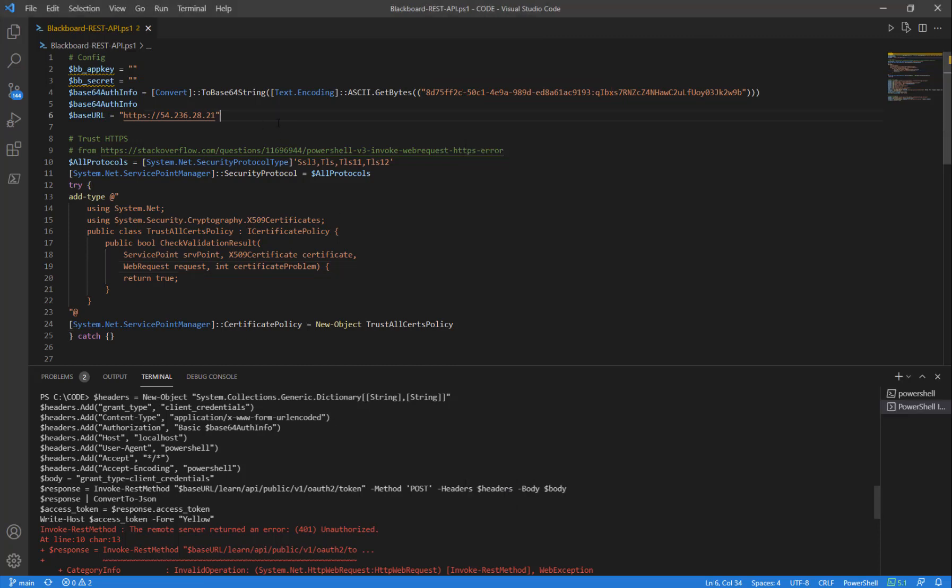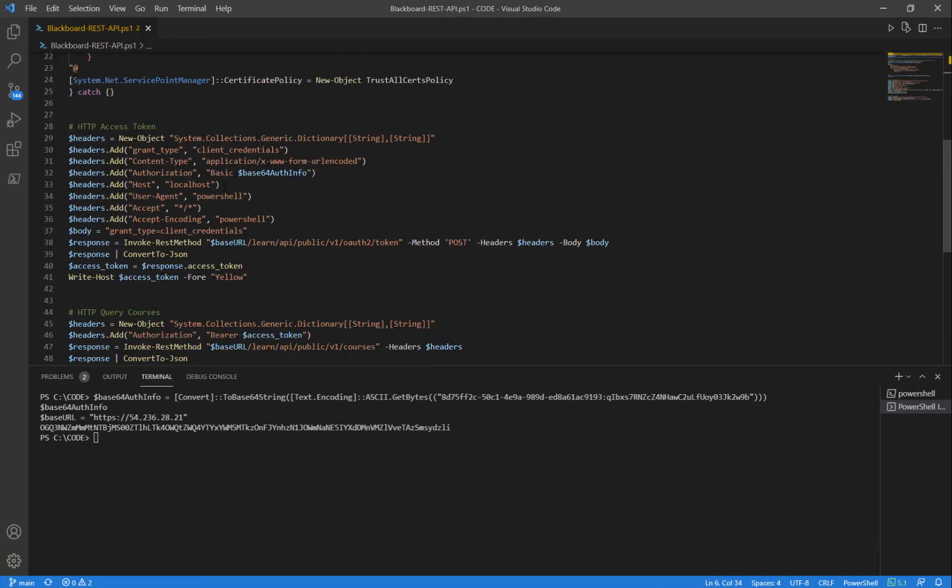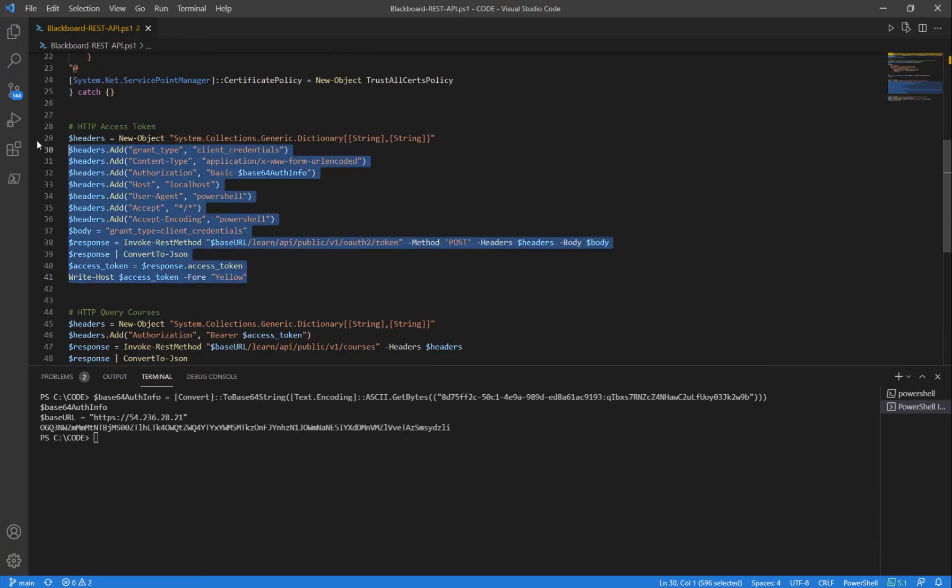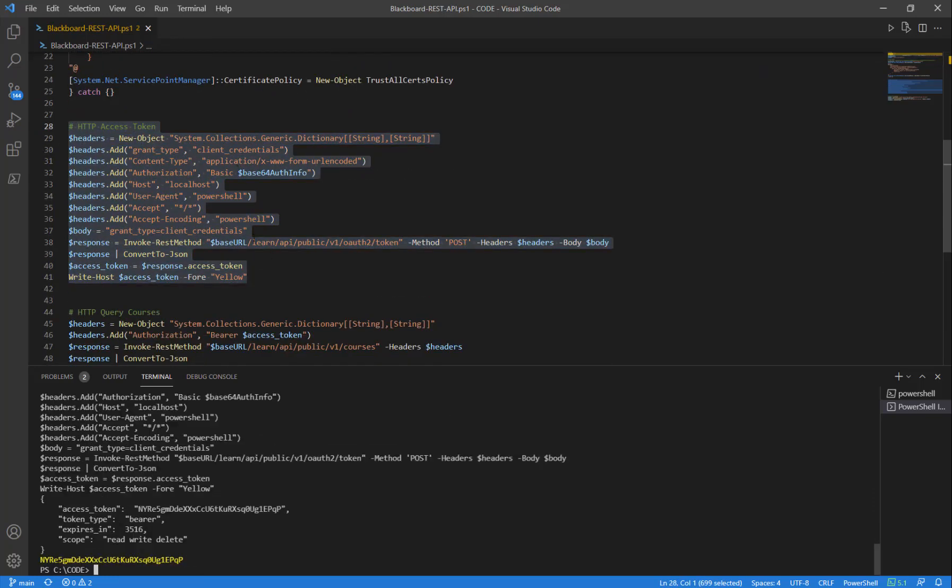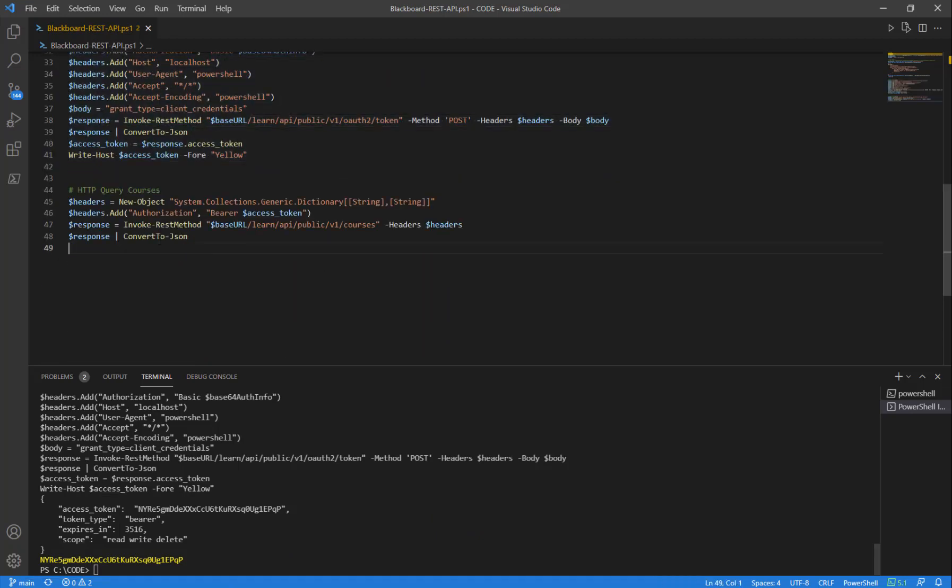So with the app key put in, we can go ahead and create our base64, execute our post for an access token and excellent news. We now see a valid access token coming back here in yellow.